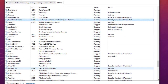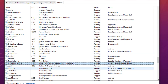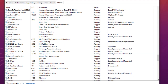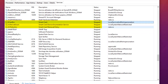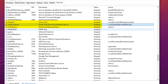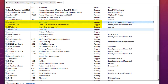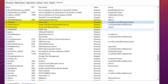Another service is the Smart Card service. The Smart Card service allows you to log on to your PC using a smart card. If you don't have any smart card device, you can disable all three related services: Smart Card, Smart Card Device Enumeration Service, and Smart Card Removal Policy.